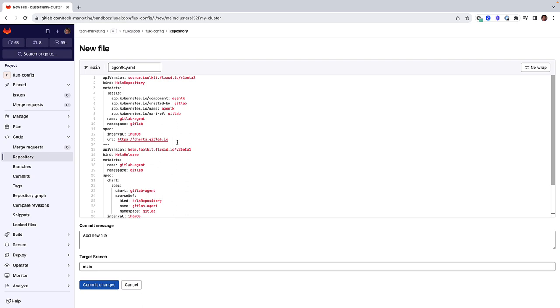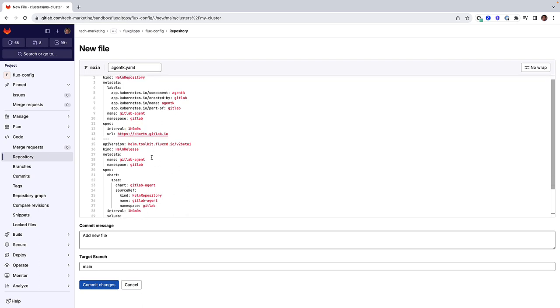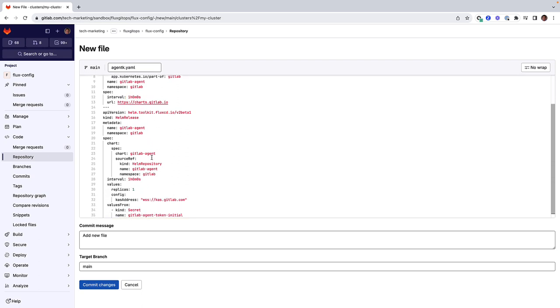In this case, it is charts.gitlab.io. Also the HelmRepository index will be fetched once an hour. This information is used by the source controller.